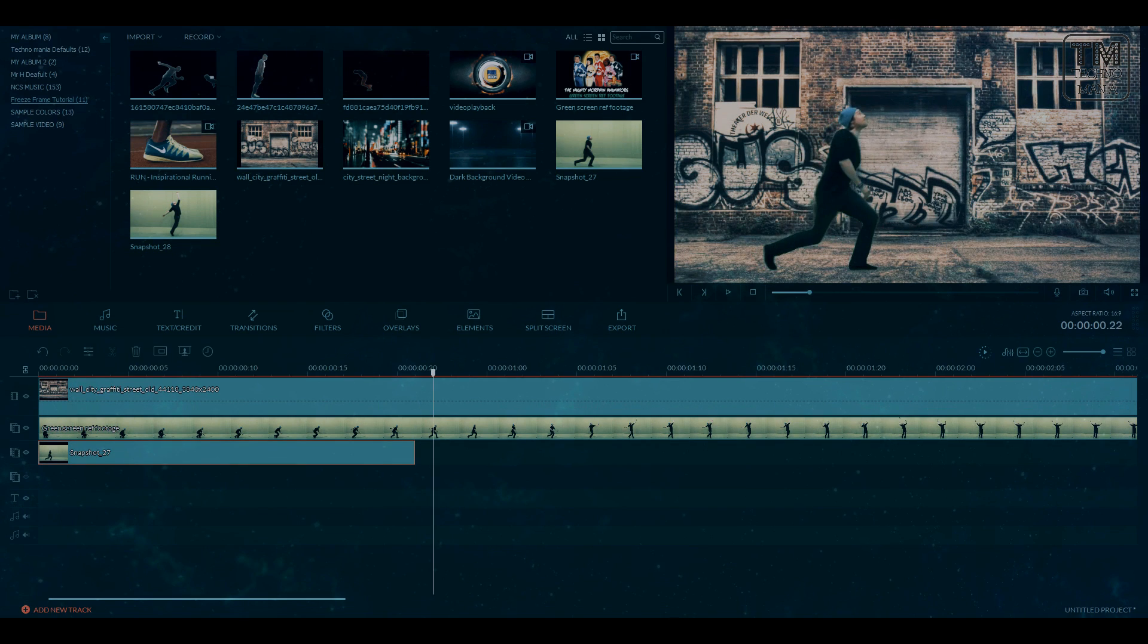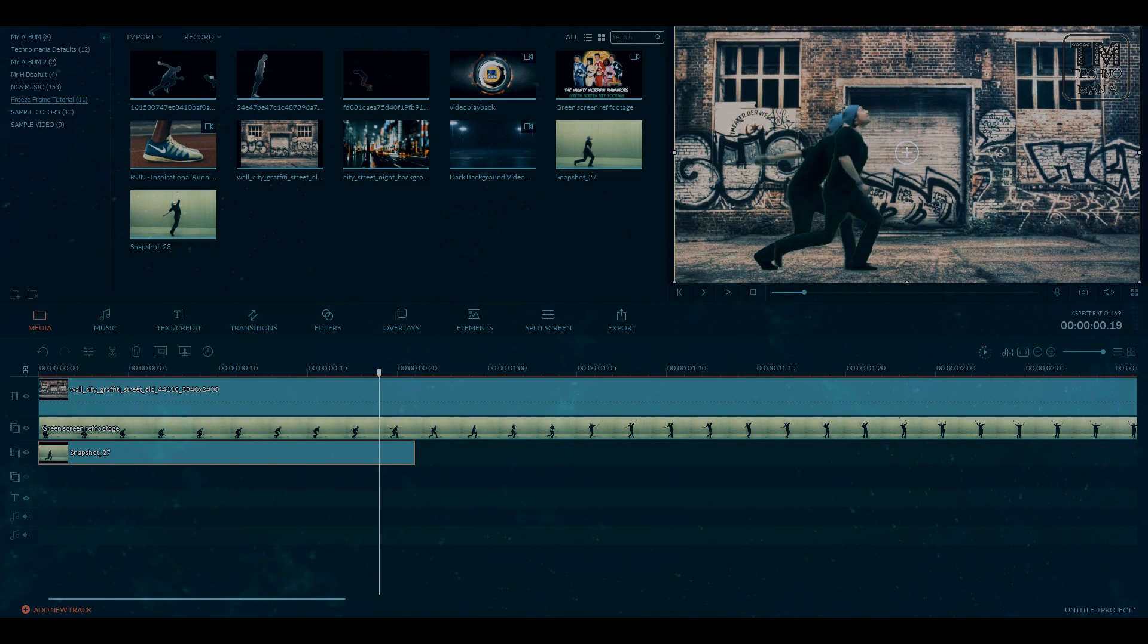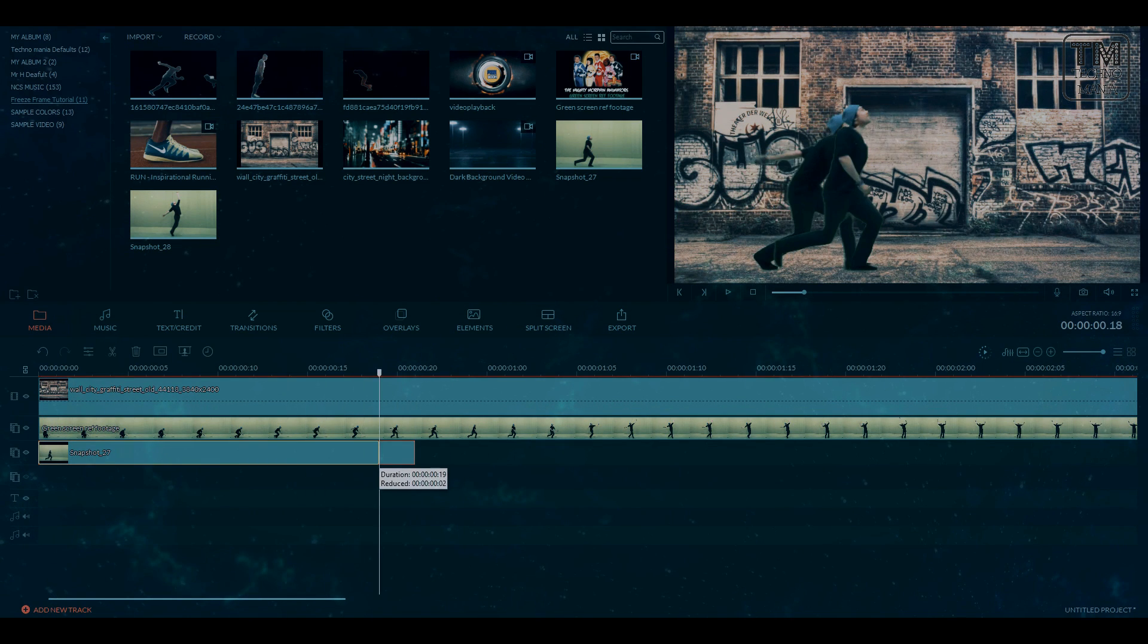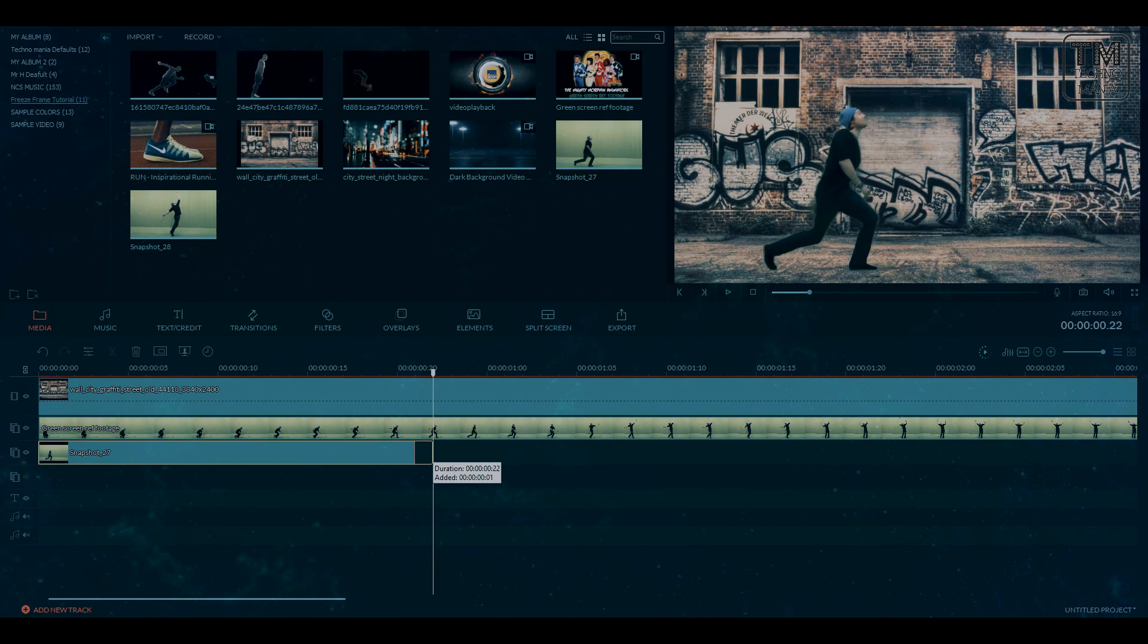Do it correctly so your freeze frame doesn't lag and have that smooth transition in it.